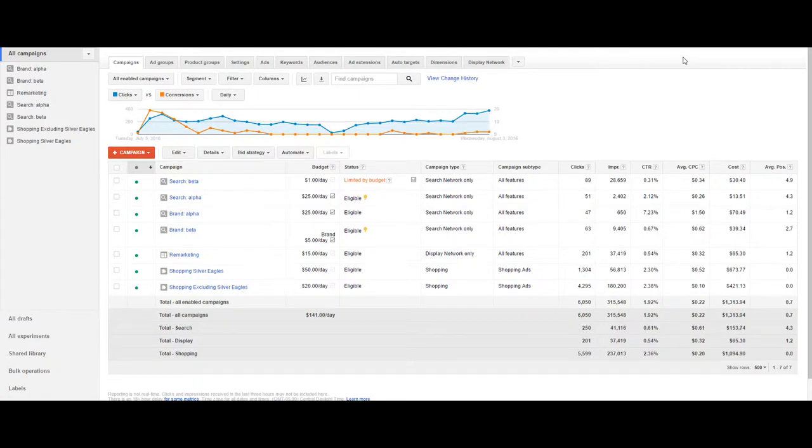Hi and welcome to AdWords in 60 seconds. I'm your host Nick Colombo. Today we're going to talk about how to set up a display campaign.